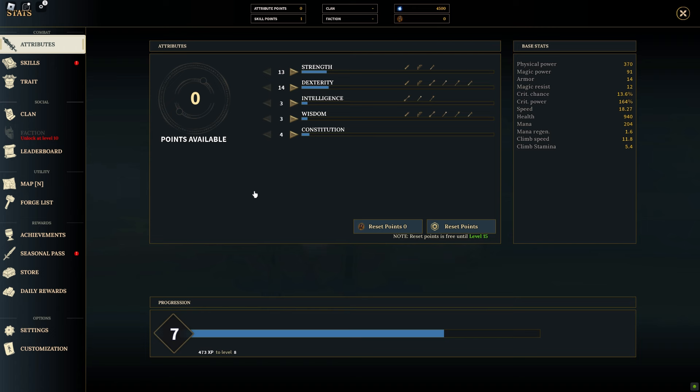Dexterity contributes to your character's survivability. It affects your health points, with higher dexterity resulting in a larger health pool. This makes dexterity valuable for those looking to enhance their durability in combat.